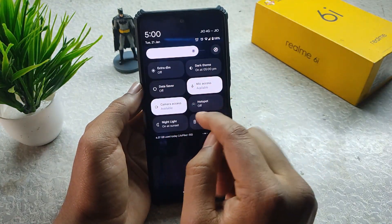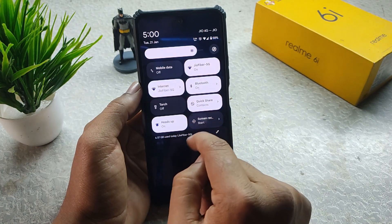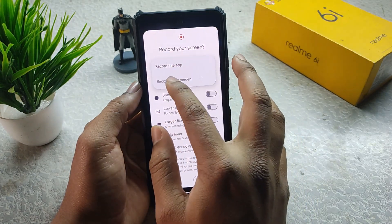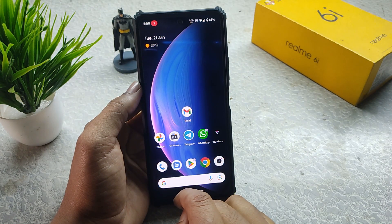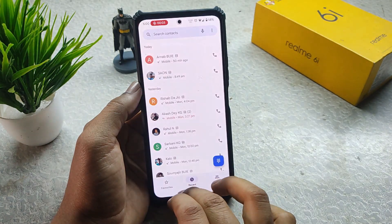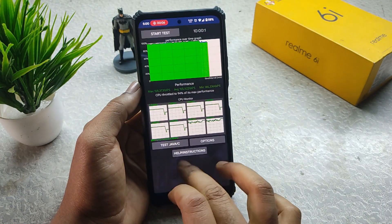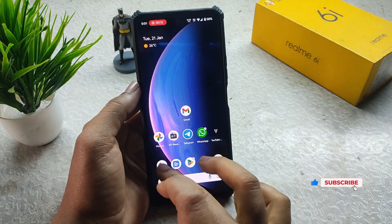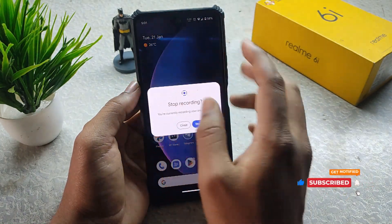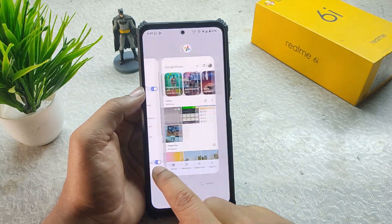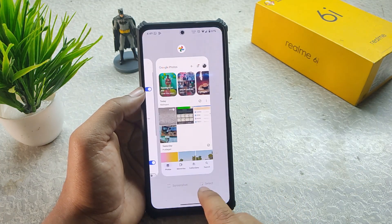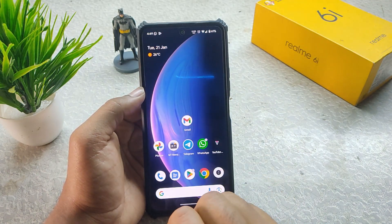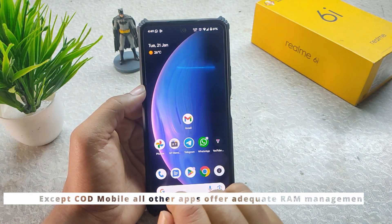The screen recorder is working fine with only some light lags, and the refresh rate switches to 60Hz during recording. In Recents we get the typical pixel-like recent apps view. The Select feature is working — you can directly select images and save them. We also have a Clear All button, though RAM management is not that great.